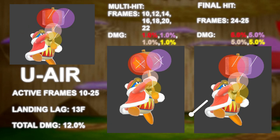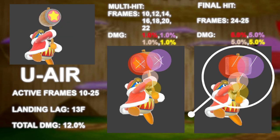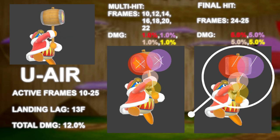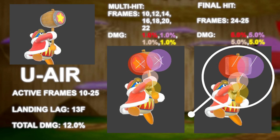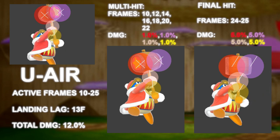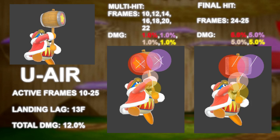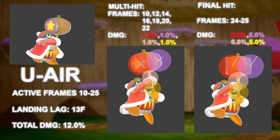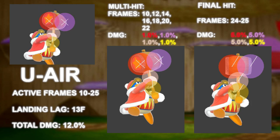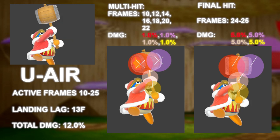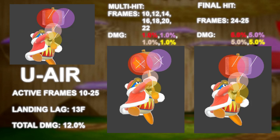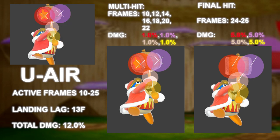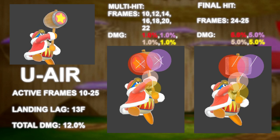This hitbox has check positioning, meaning that you can cross people up, forcing bad DI for earlier kills. To do this you have to use the purple hitbox only.